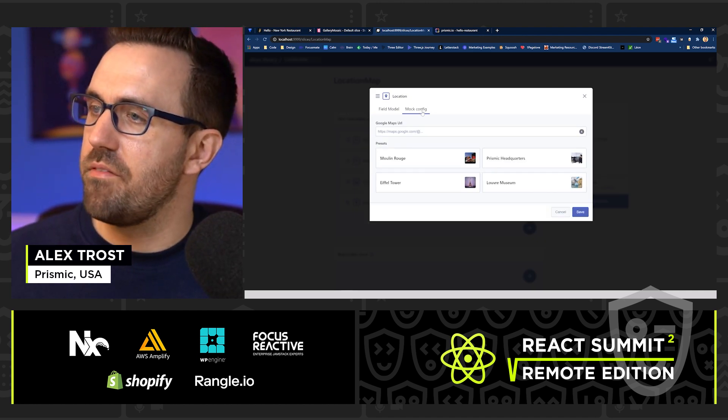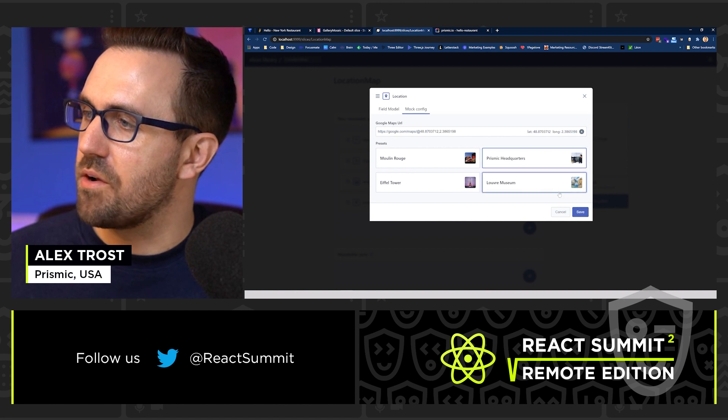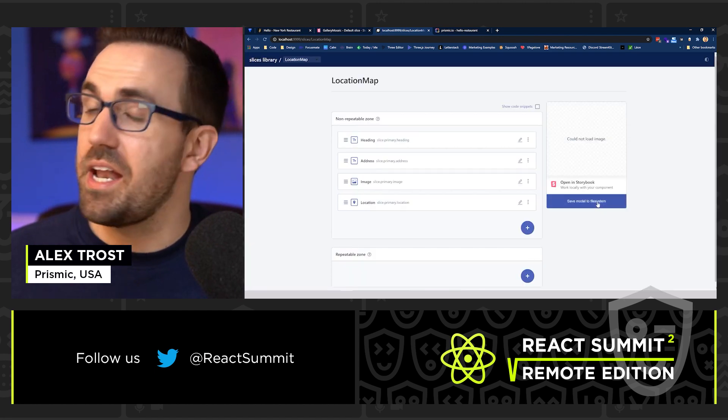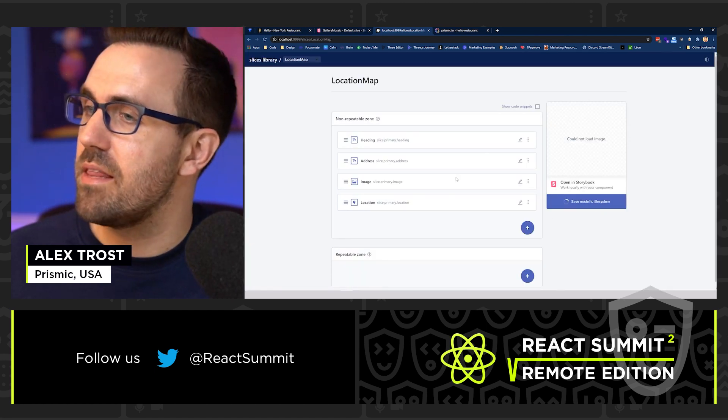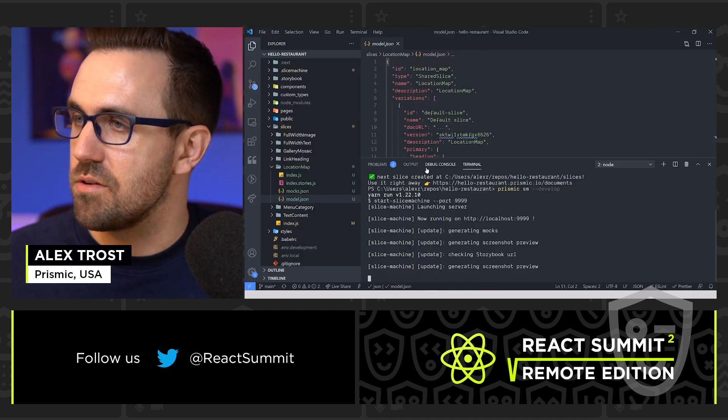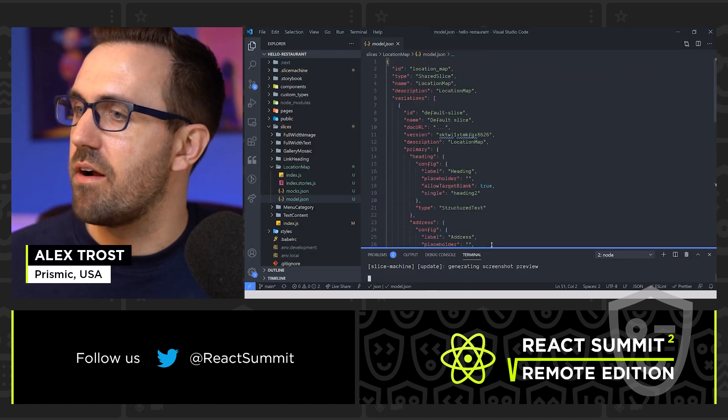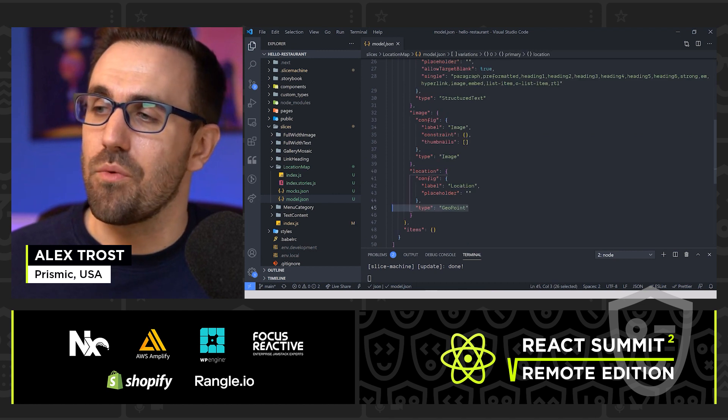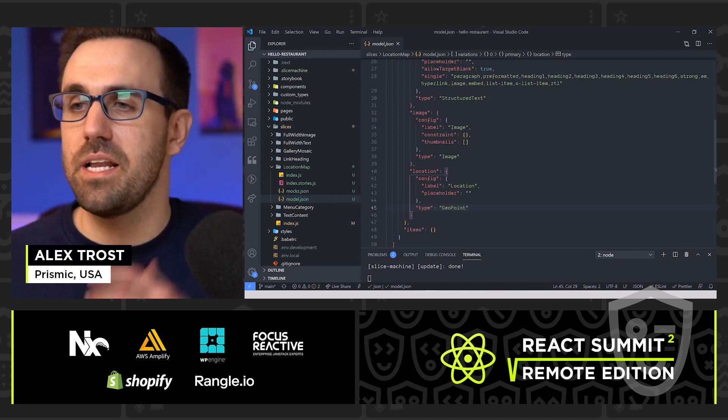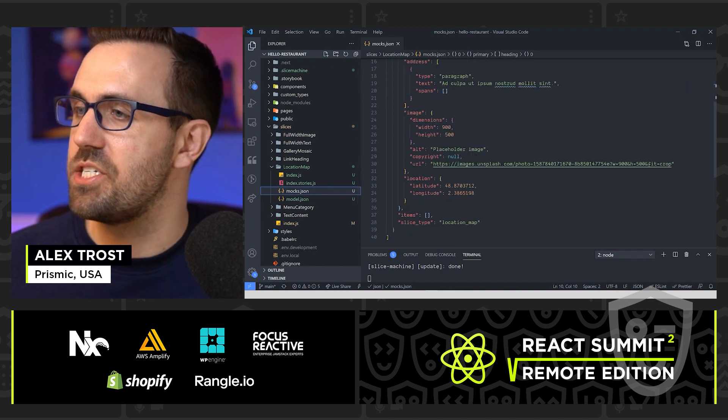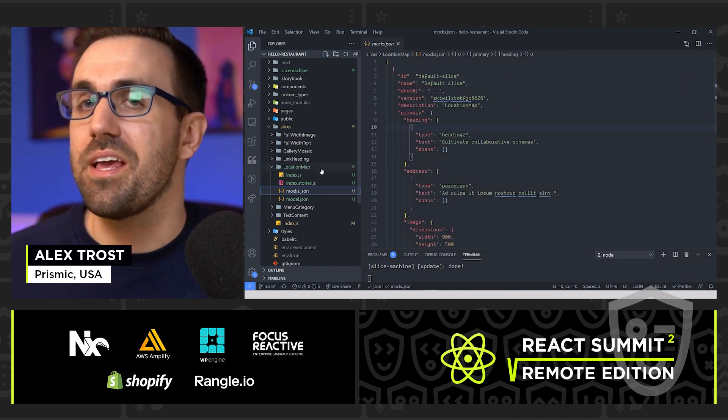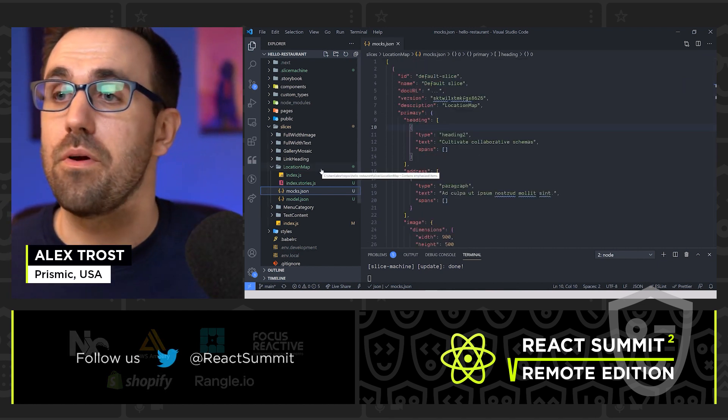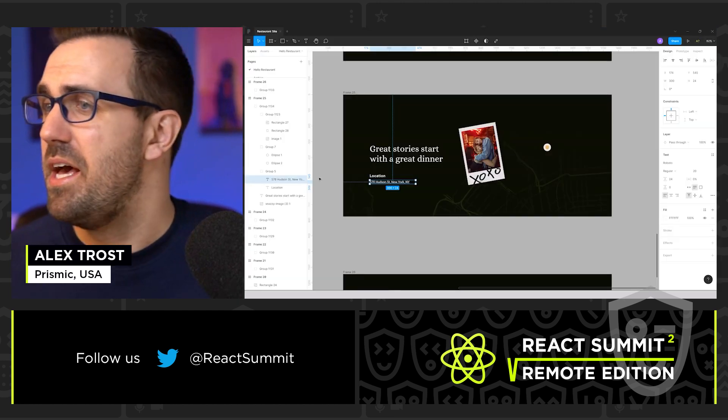And for the mock config, I'm going to choose Prismic headquarters, just there. And now I save this model to file system. And let's go check out what this looks like over here in our file system. So we see that this was all added right away. Our data has updated. The shape of this data has changed. So now we can start to build out our component now that we have defined the shape.